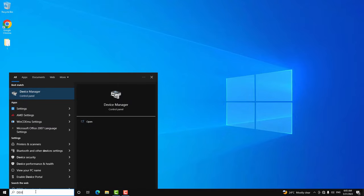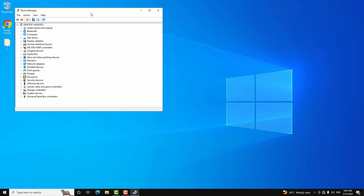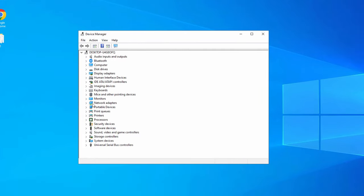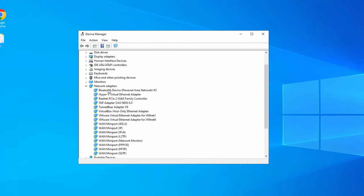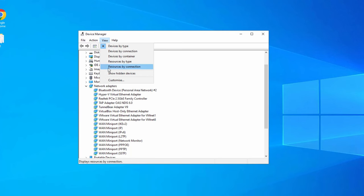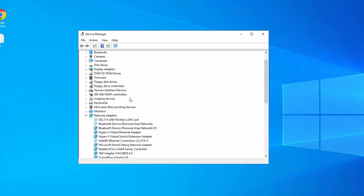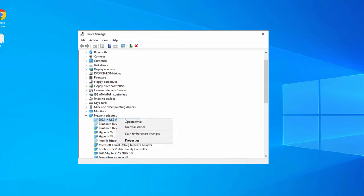Go to Search and search for Device Manager and open it. Expand the Network Adapters option. If you can find your WiFi adapter listed here then it is easy to fix, but if it is missing from Network Adapters as well, you have to follow more workarounds. In this case the WiFi adapter is missing. Now click on the View option and then Show Hidden Devices. If you see your WiFi adapter listed here, select it, right-click, and choose Update Driver.